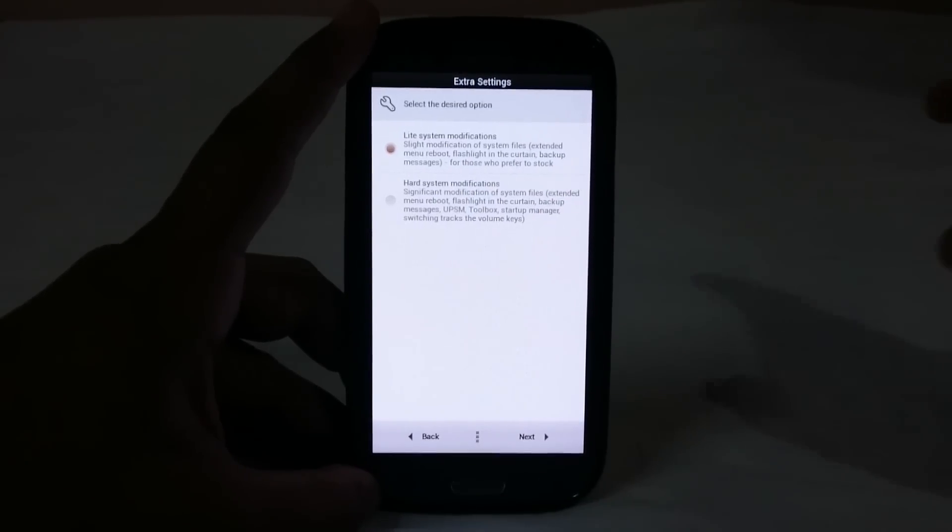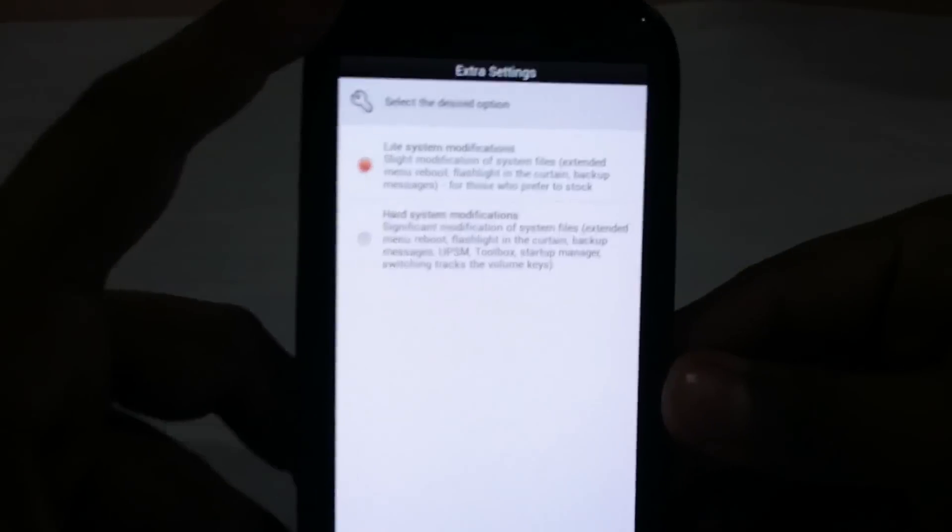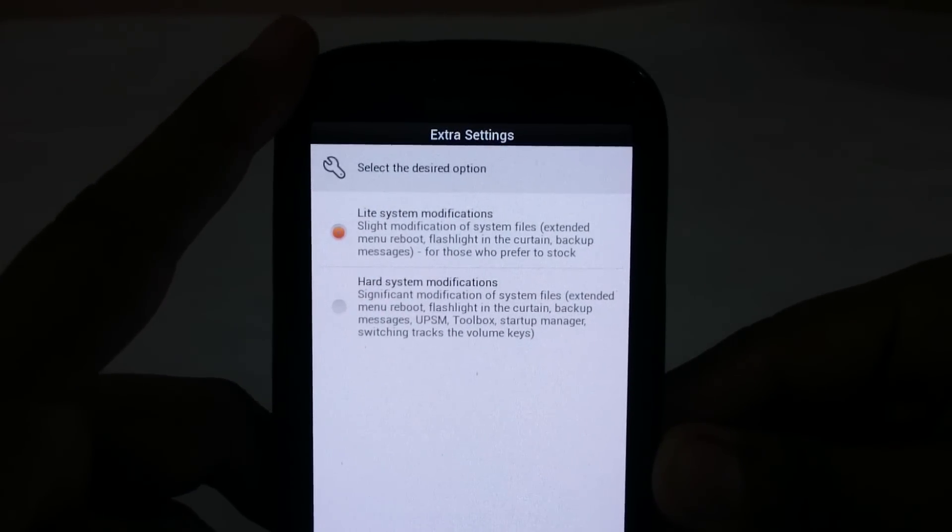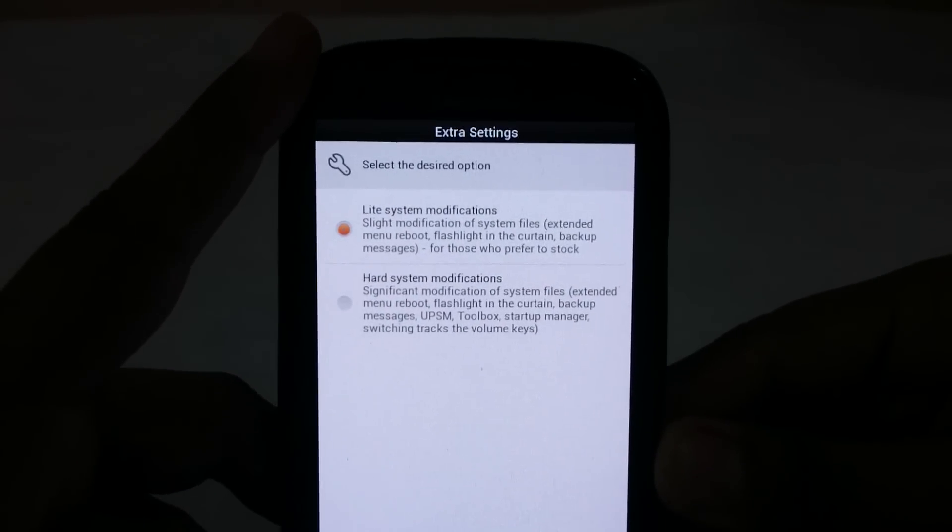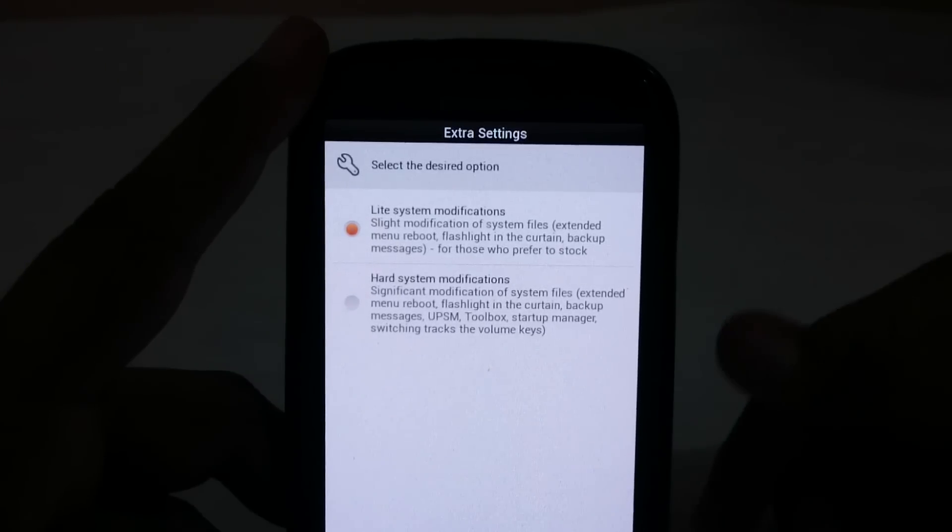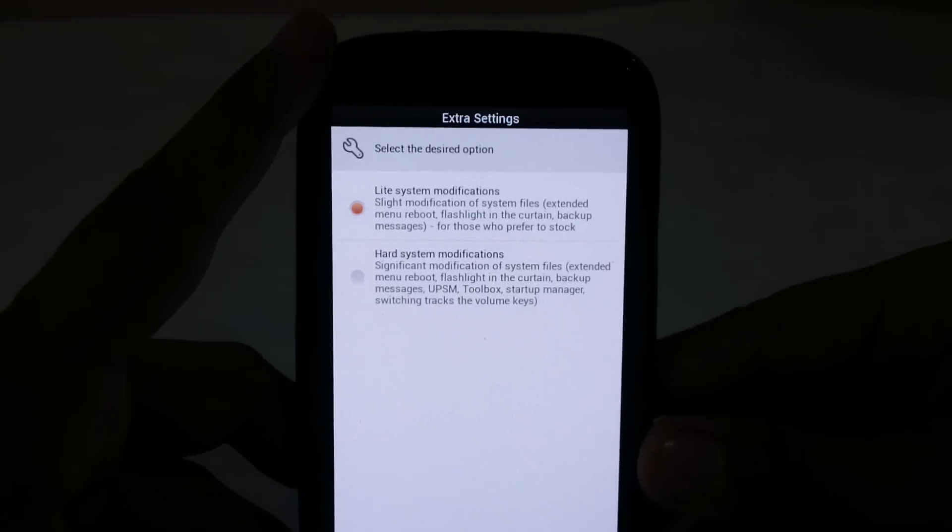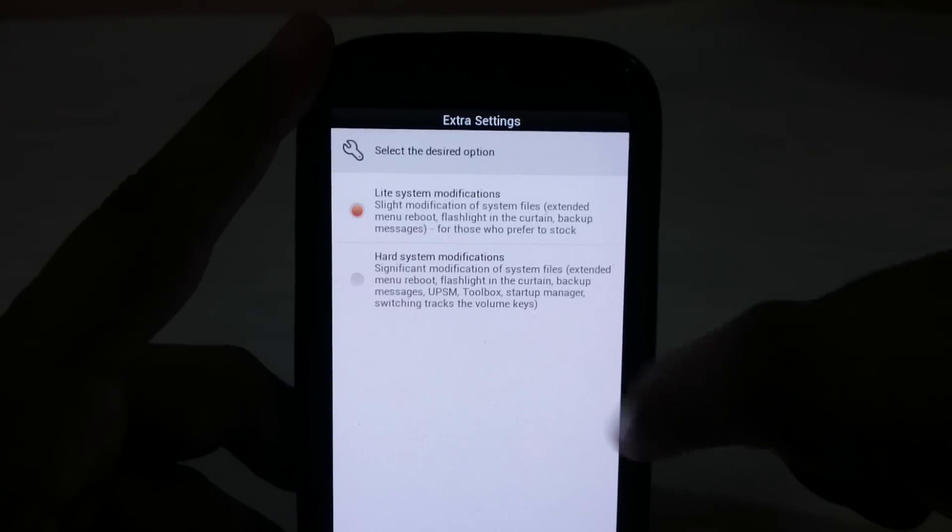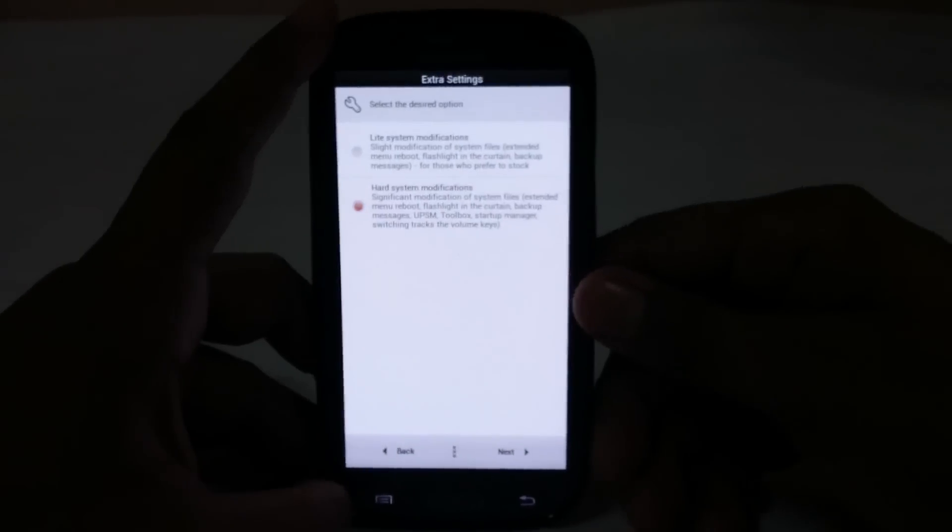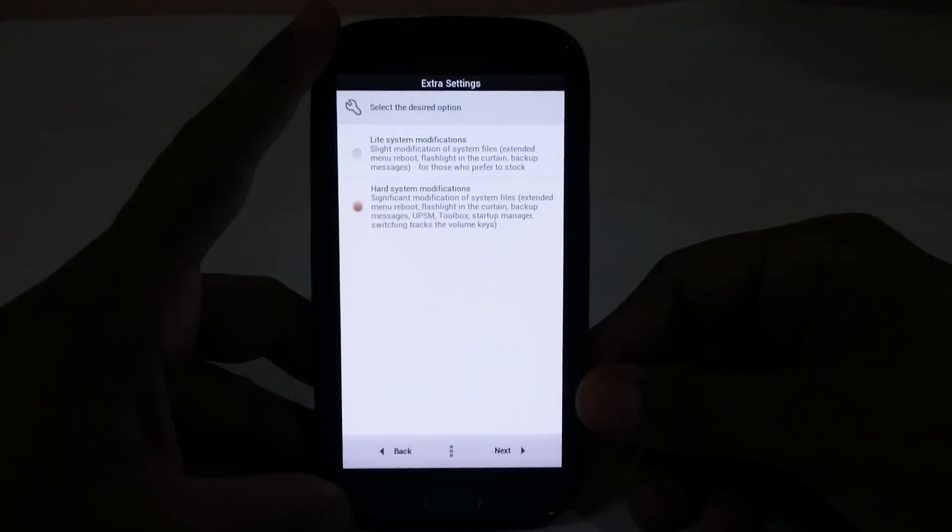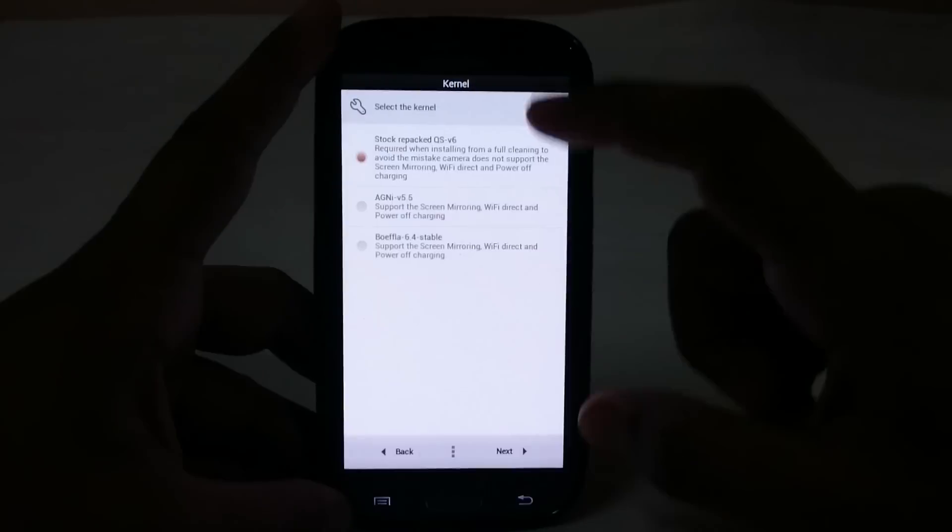Now you have two options: light system modification and hard system modification. With light system modification you get extended menu reboot, flashlight, and backup messages. Hard modification has all of these things. I'll be going with hard system modification because if you're flashing a ROM, you need more options. That is why you're flashing a ROM.